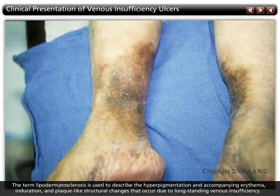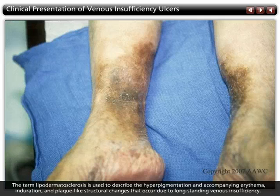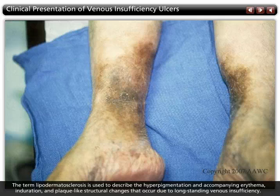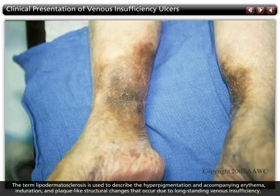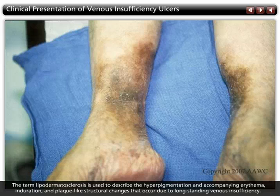The term lipodermatosclerosis is used to describe the hyperpigmentation and accompanying erythema, induration, and plaque-like structural changes that occur due to long-standing venous insufficiency. The skin and subcutaneous tissues are more fibrotic and less elastic than healthy tissue.